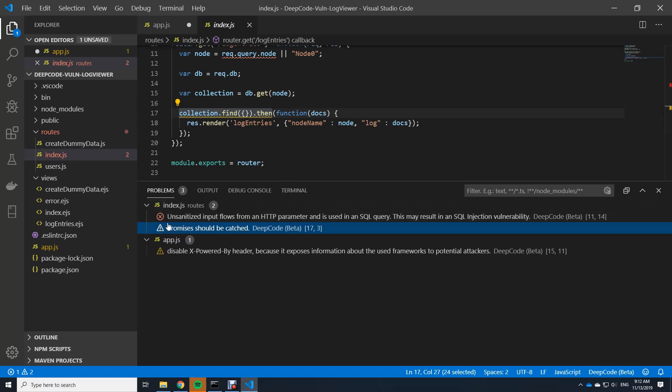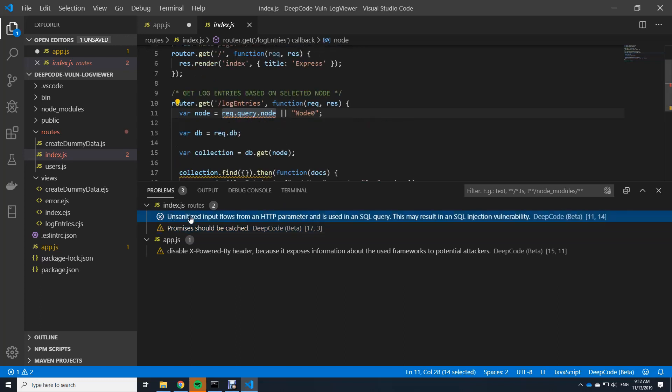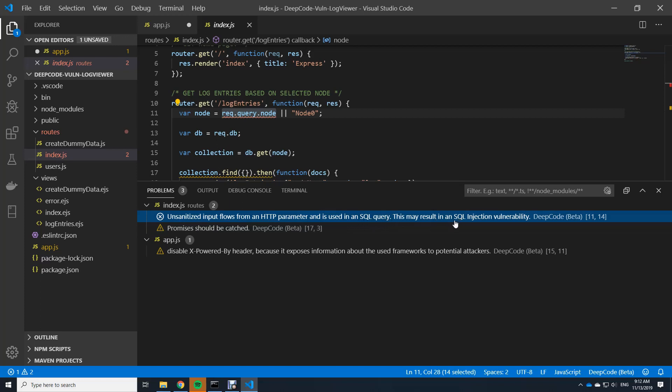This is a suggestion. But this here is even more important. You can see it on the red cross. It's an error. And let's see what the error says. I click on it and it brings me there. And it says unsanitized input flows directly from an HTTP parameter and is used in a SQL query. This may result in SQL injection vulnerability. And SQL injection vulnerabilities are like an evergreen in web security.